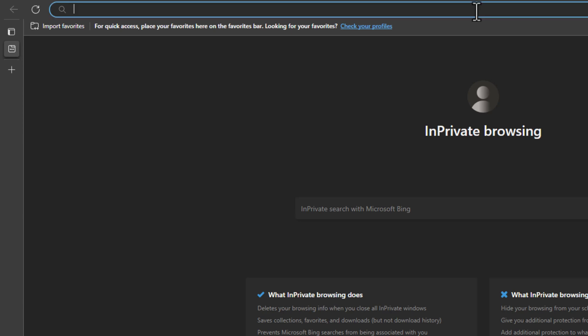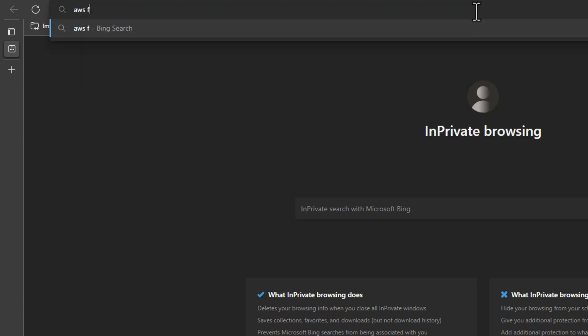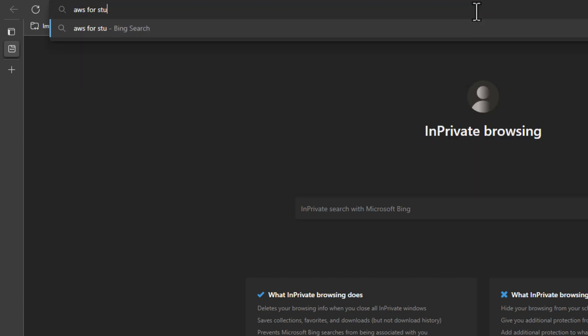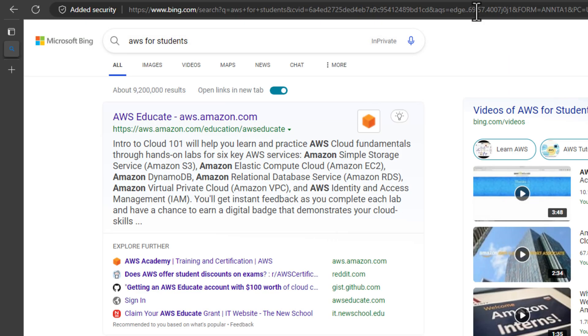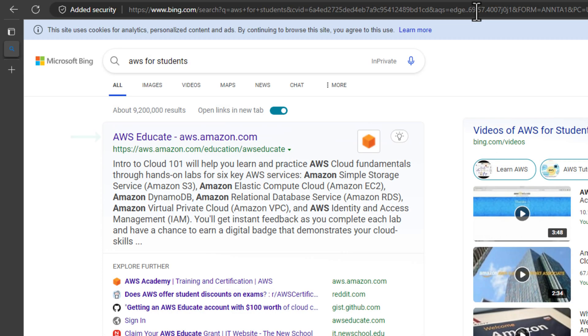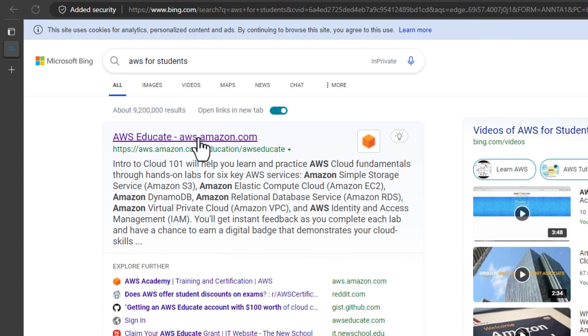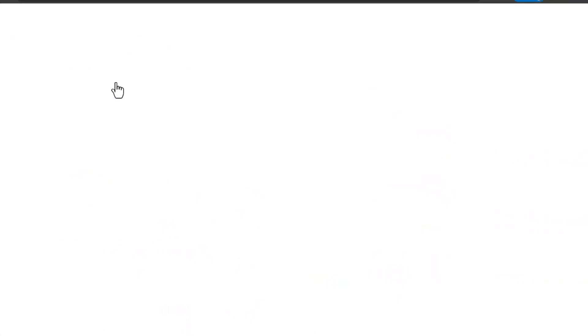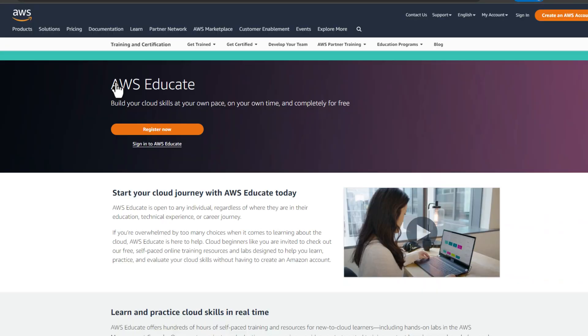From your favorite search engine, search for AWS for students. From the list, click on AWS Educate. Alternatively, you can go to aws.amazon.com/education/awseducate. You can find all the links in the description as well.